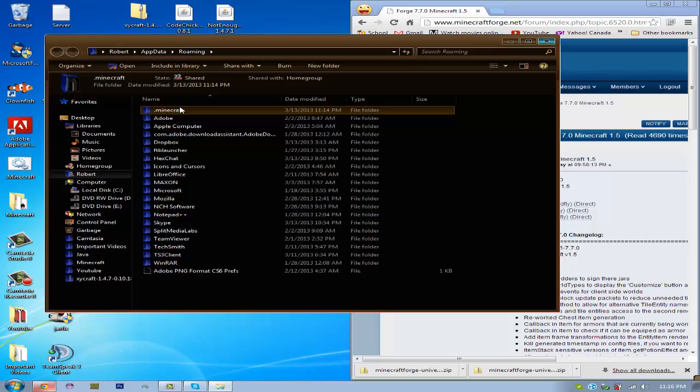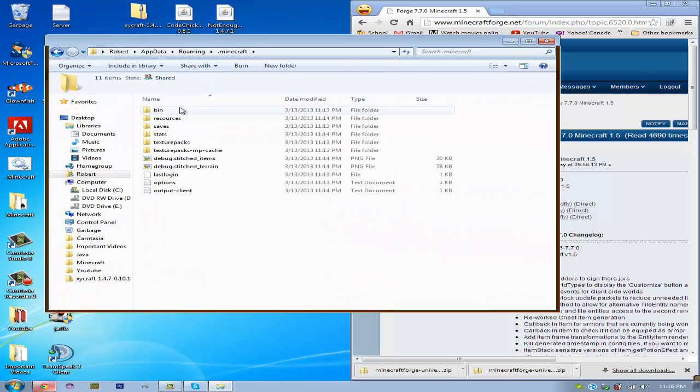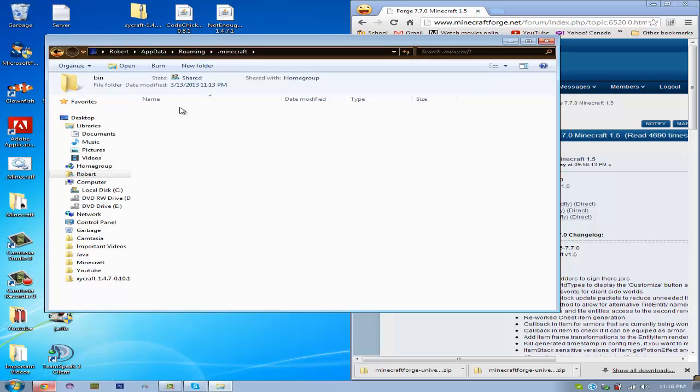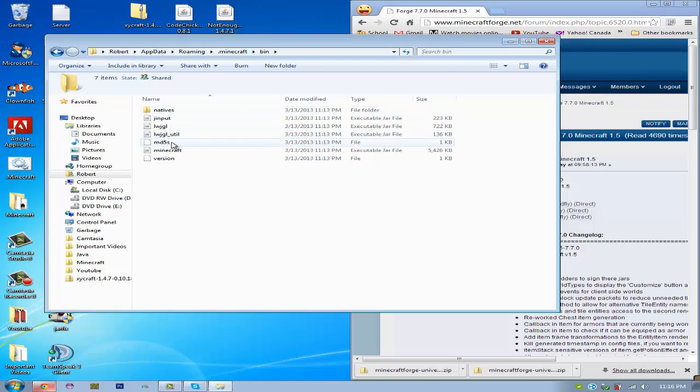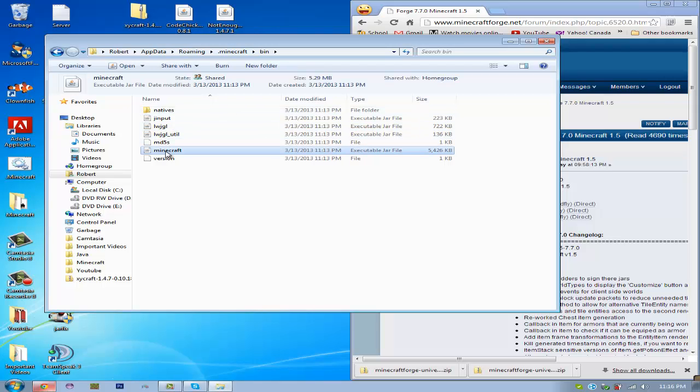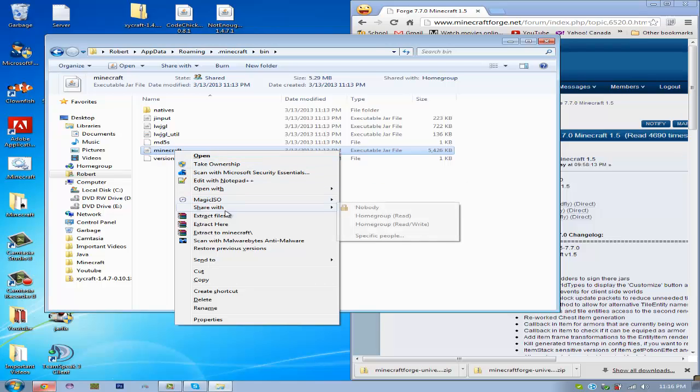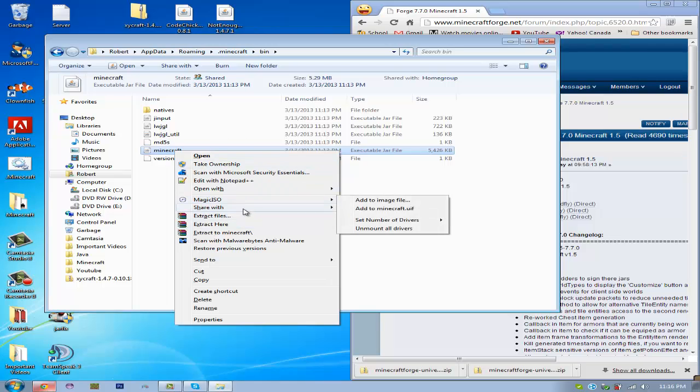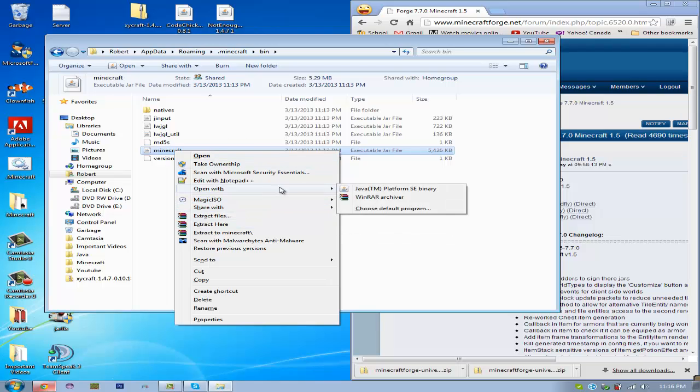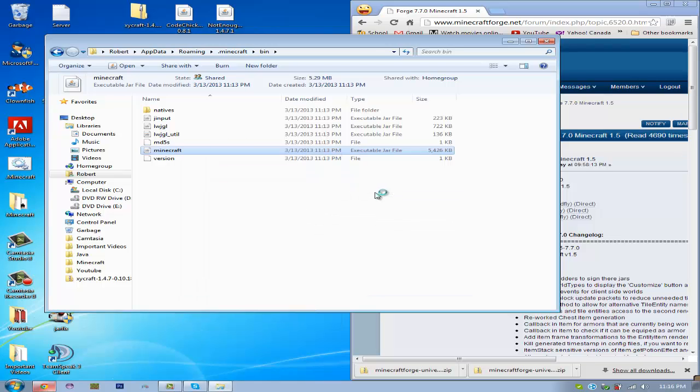So you're going to want to go into .minecraft and then bin. And then just right click on the Minecraft.jar, or for some people it'll just be called Minecraft. Open it with 7zip or WinRAR or any other archiving software. So I'm going to open with WinRAR.